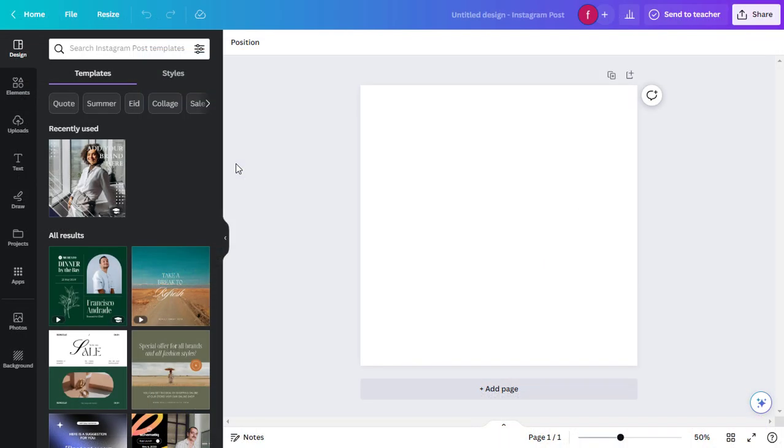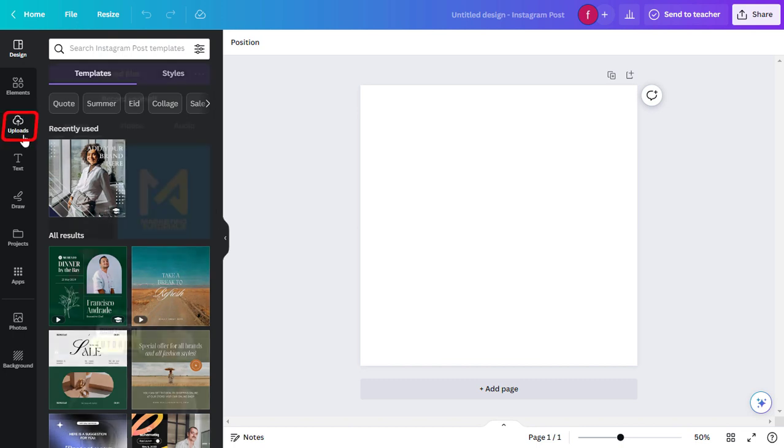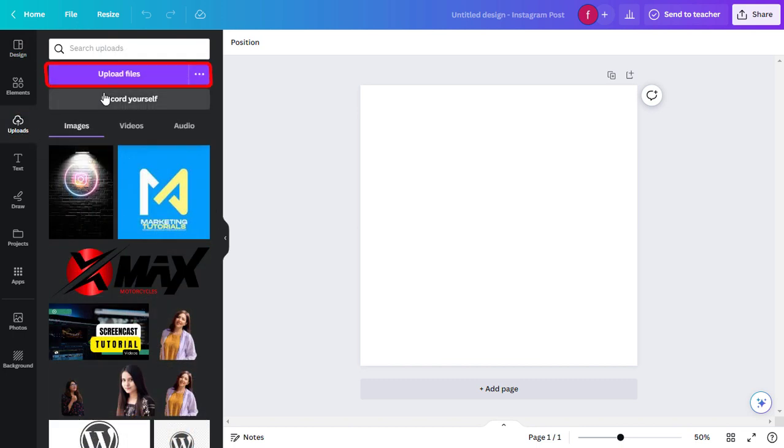Now, let's add a picture to our design. Click on the Uploads tab on the left sidebar, then click on the Upload Files button.